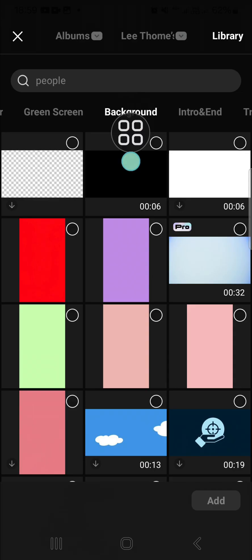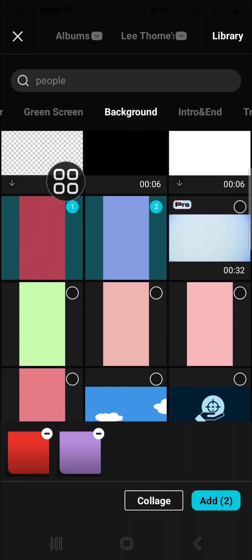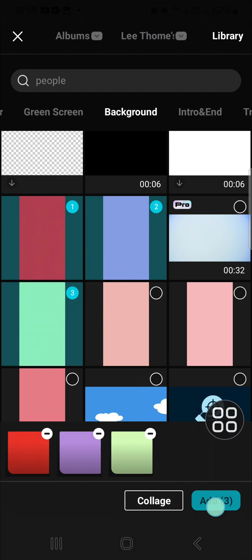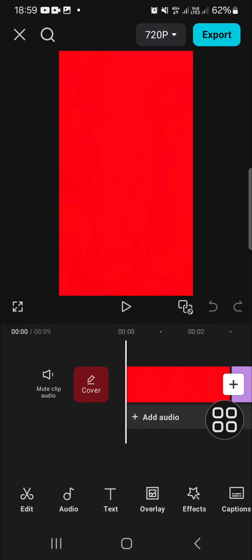You can choose the color for your shape. I'm just going to select red, purple, and then green, and we can click on add.